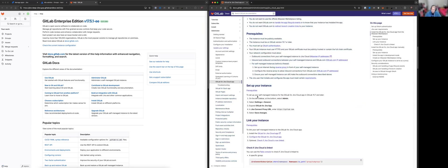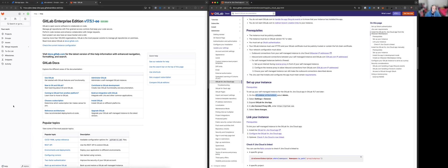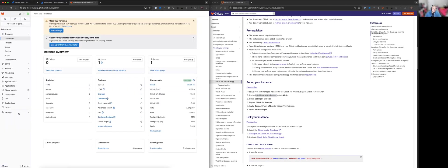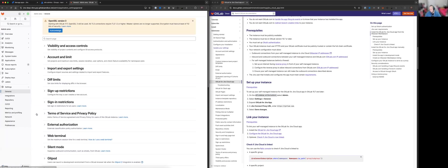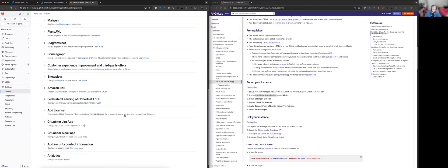All right. Set up your instance. So we've been through these. To set up your self-managed instance, now we go to select admin. Settings. General. So let's go back in here. Admin. Settings. General. Expand GitLab for Jira app.